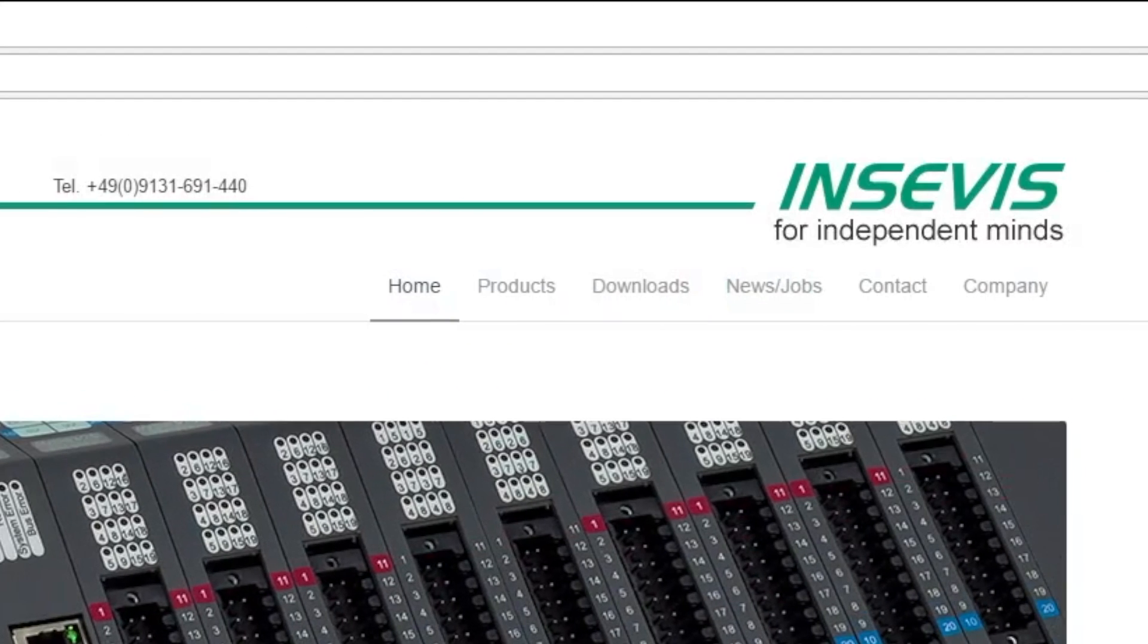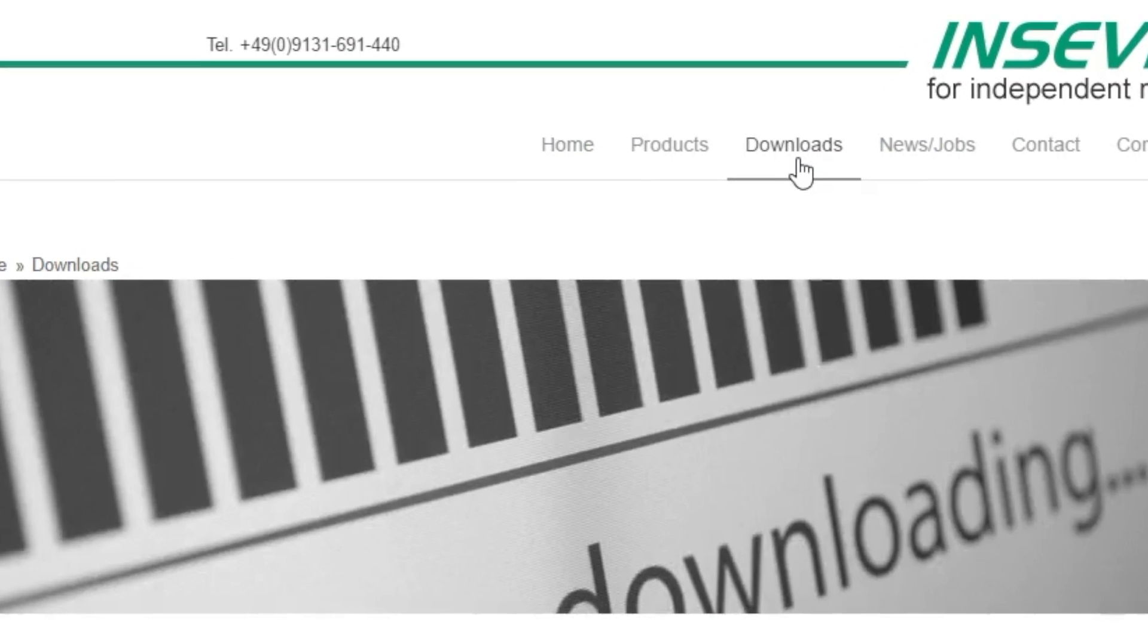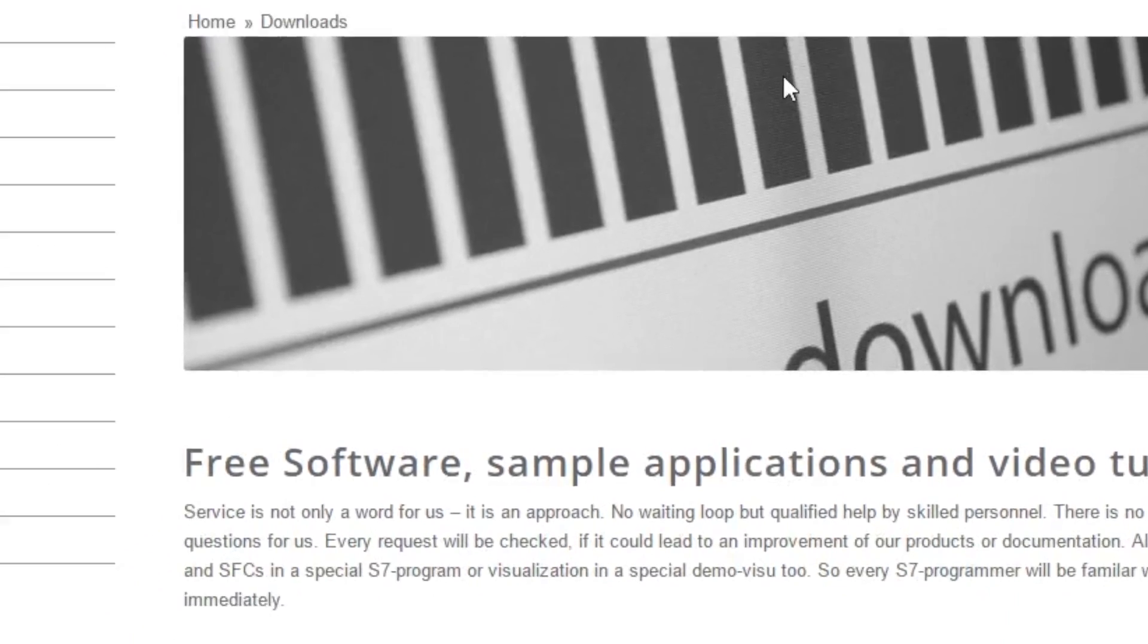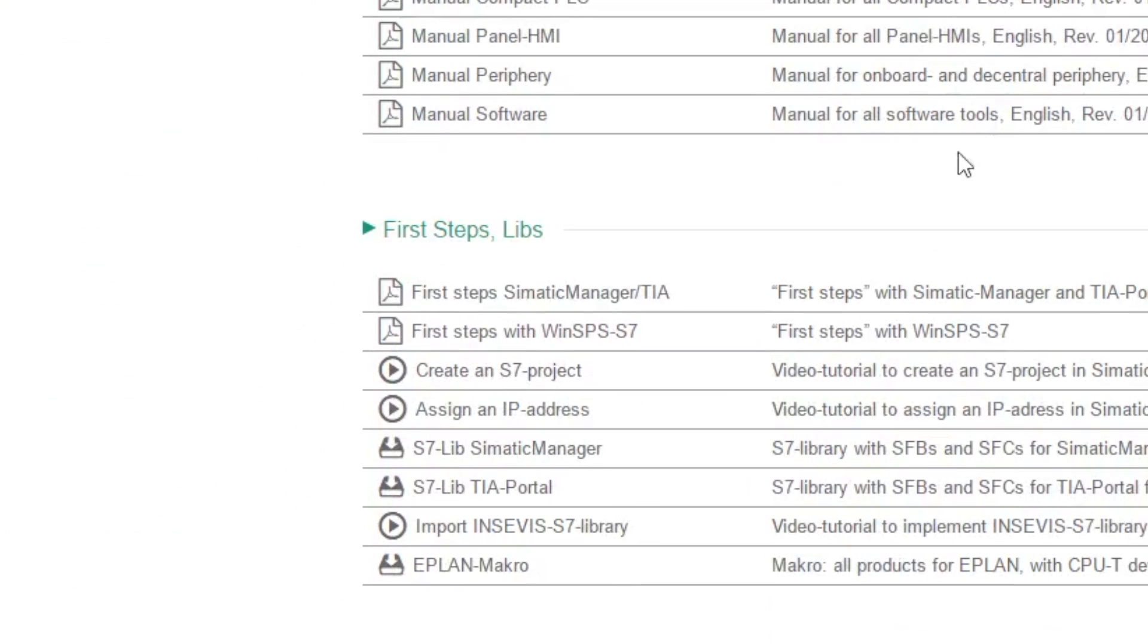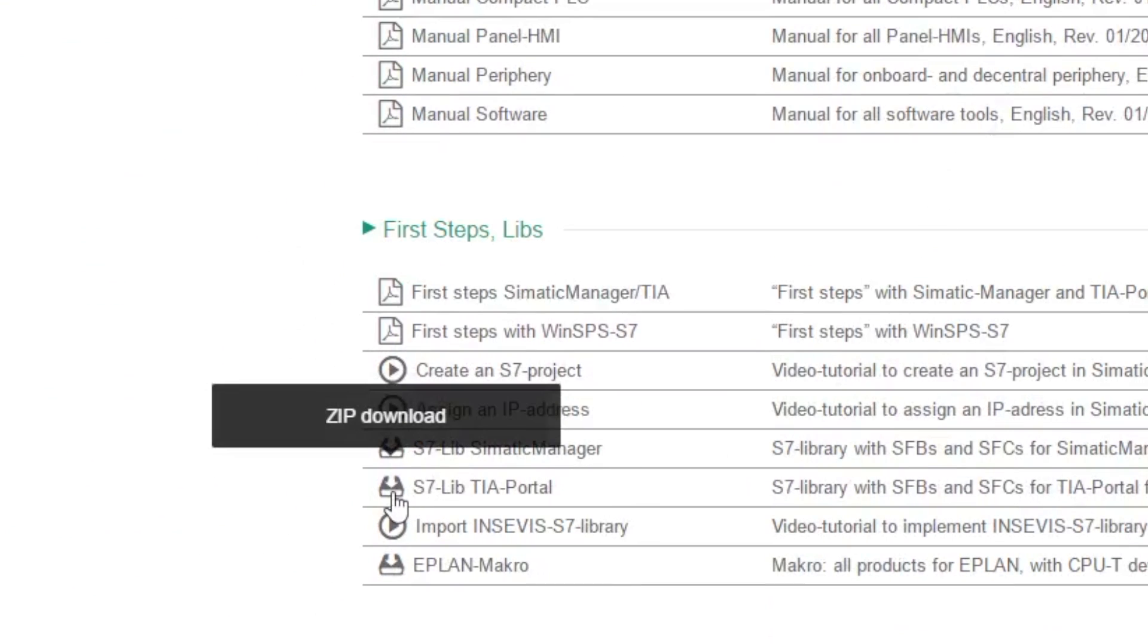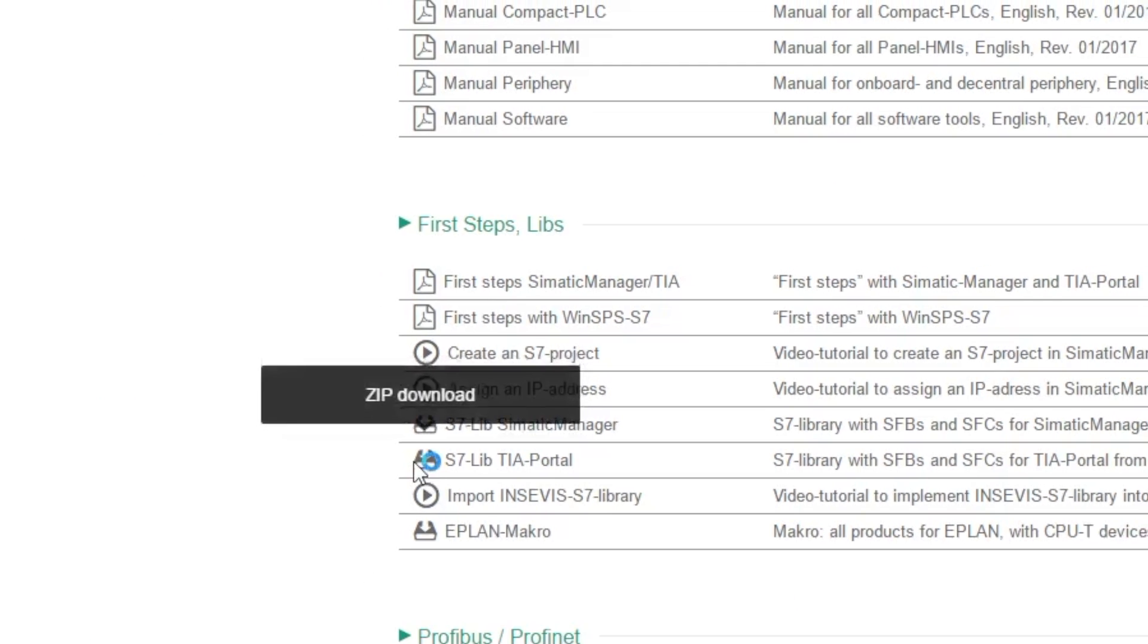Then we go to the download section and scroll down to First Steps and Libraries. From there download the S7lib TIA Portal with a click on the button.